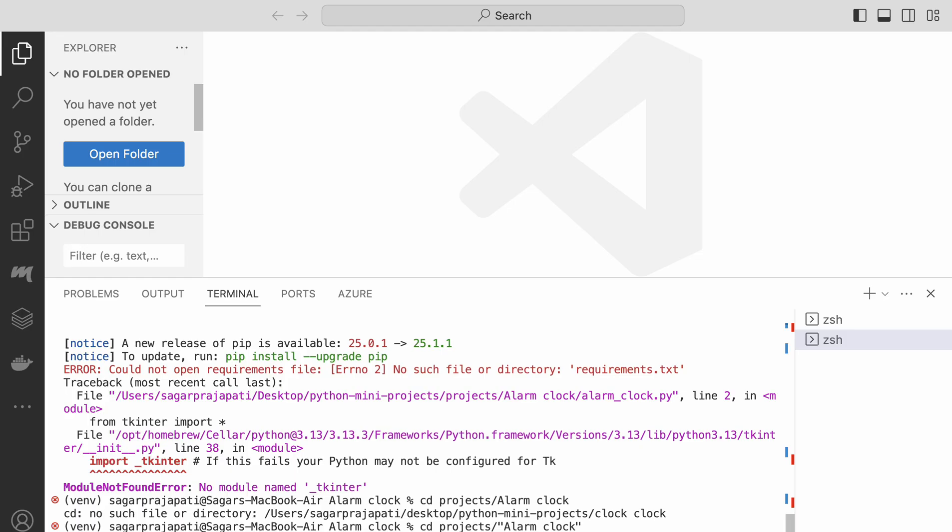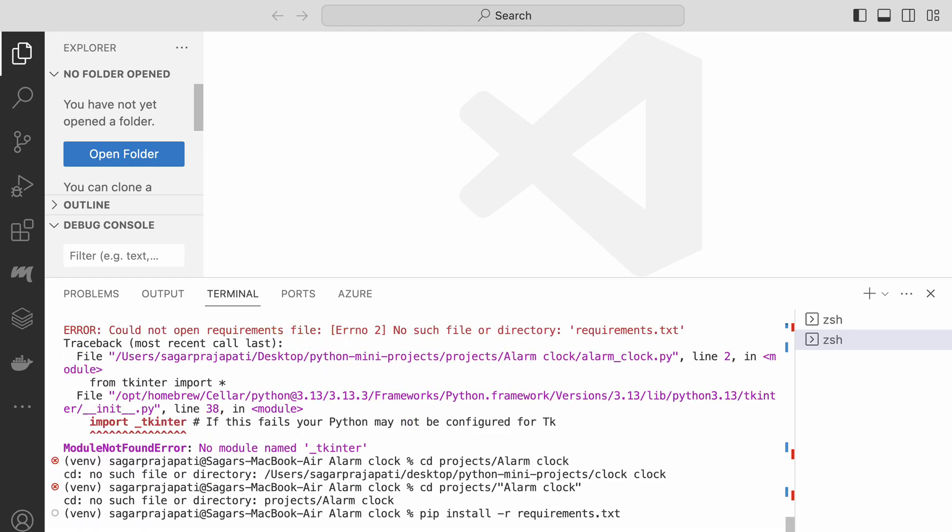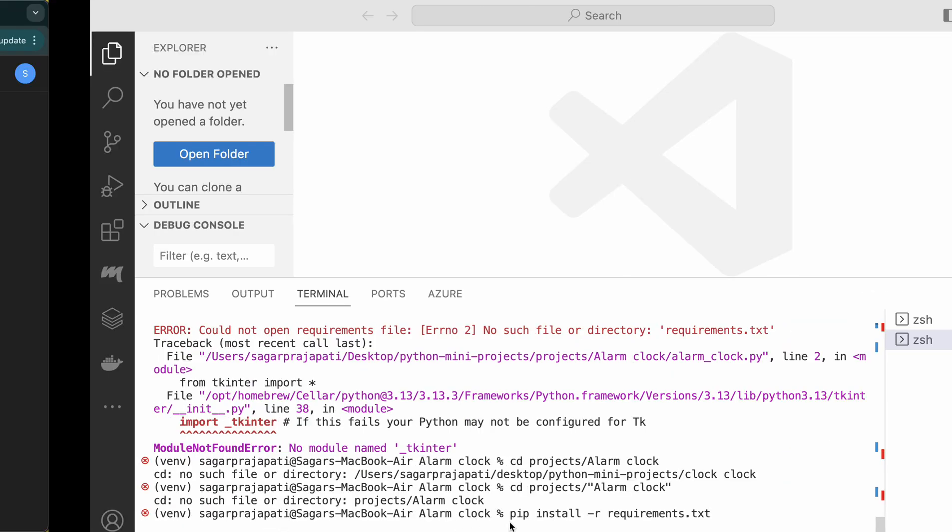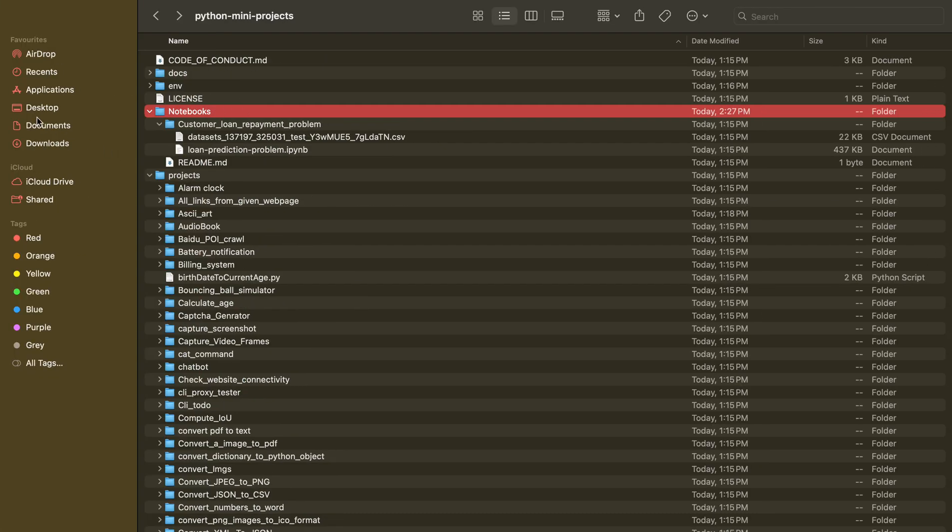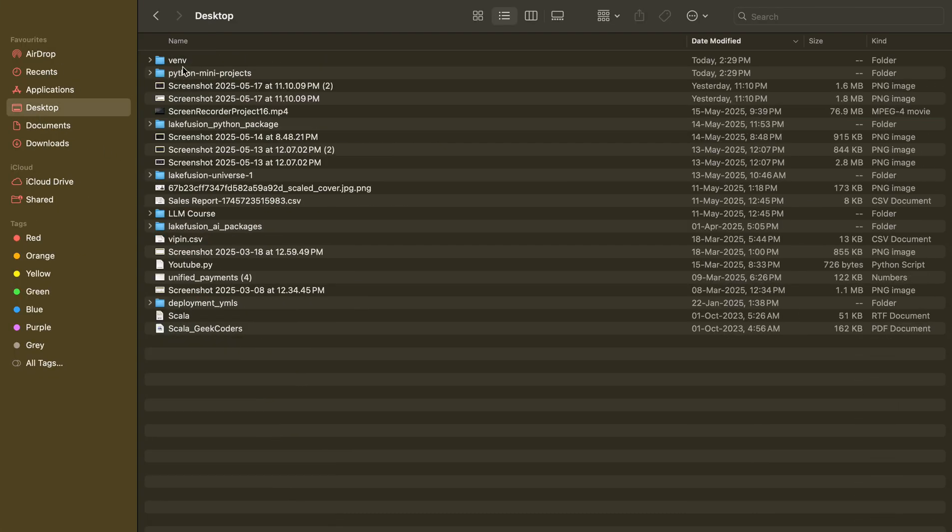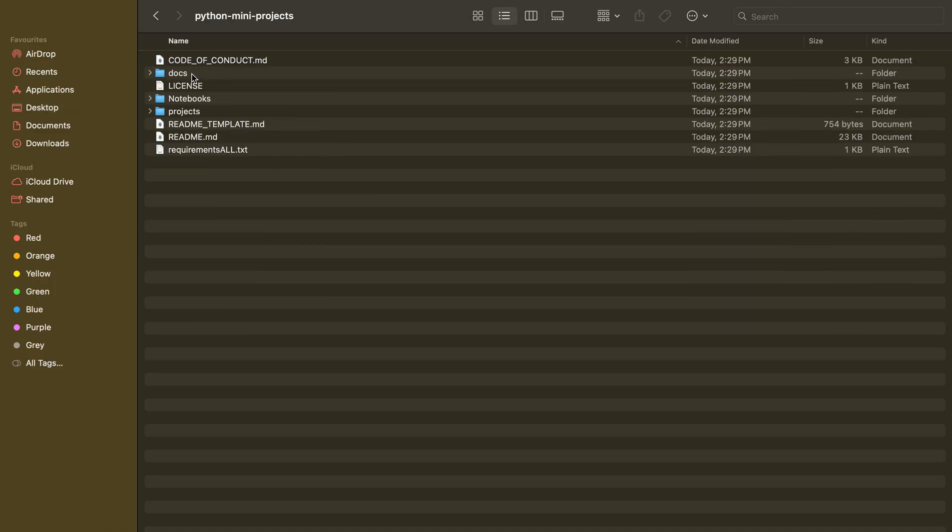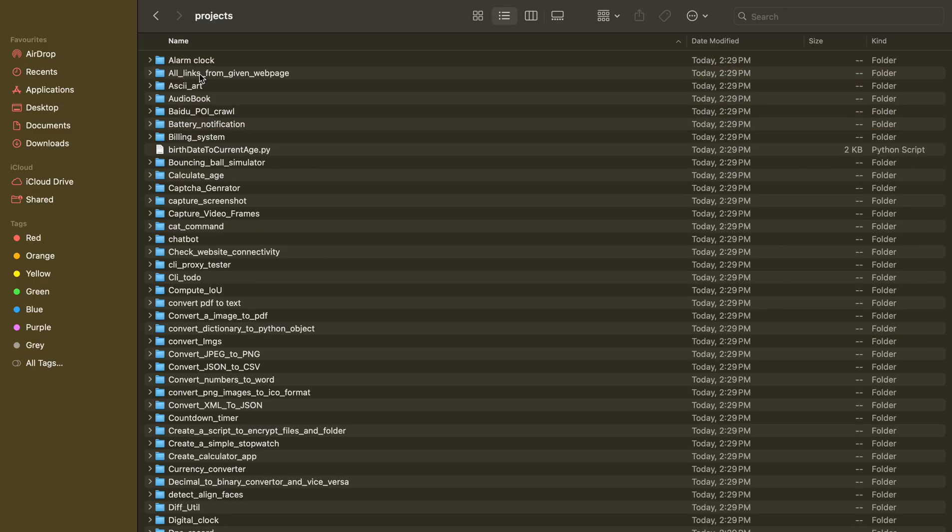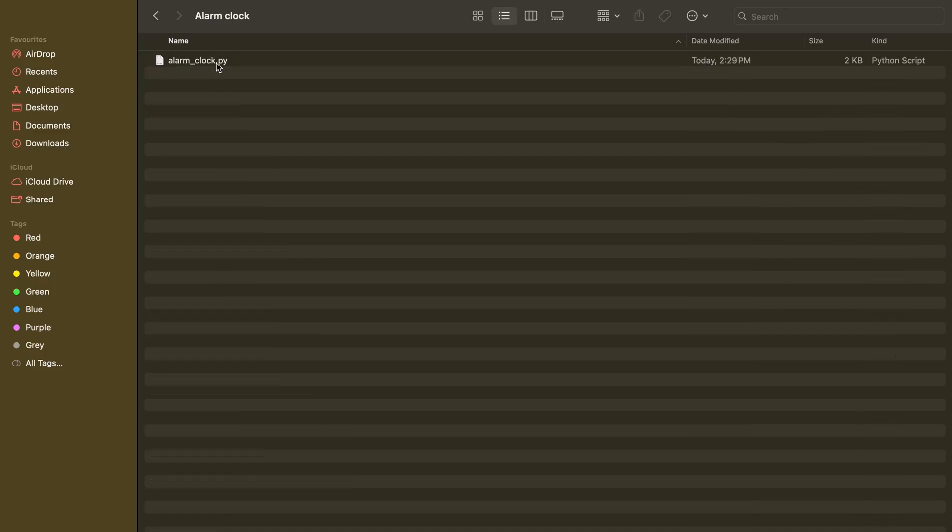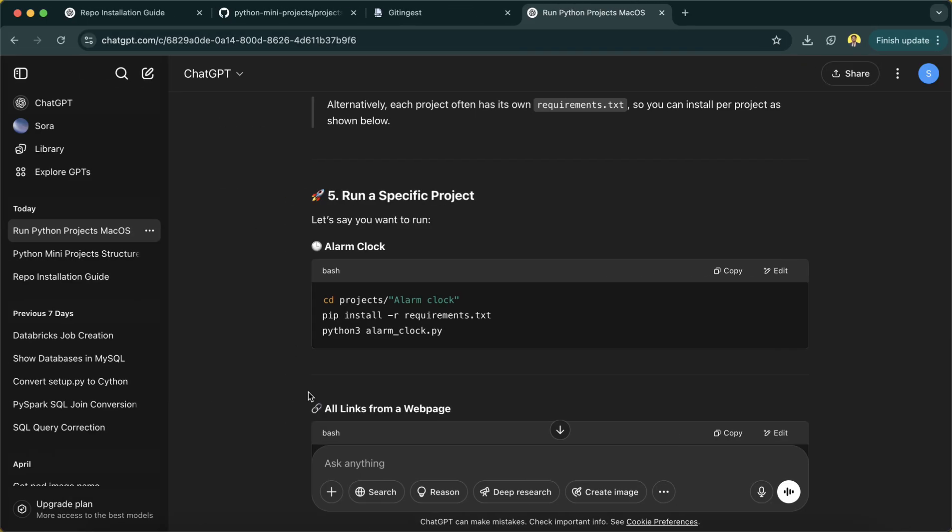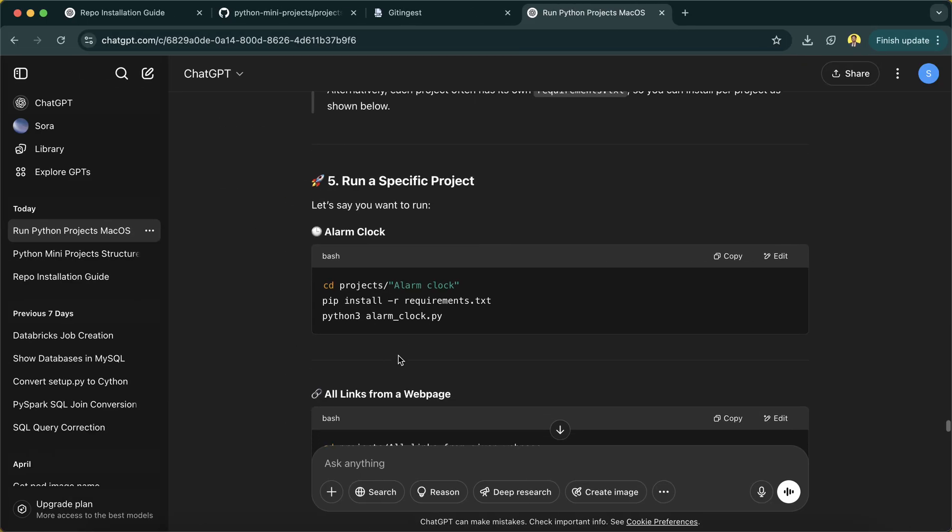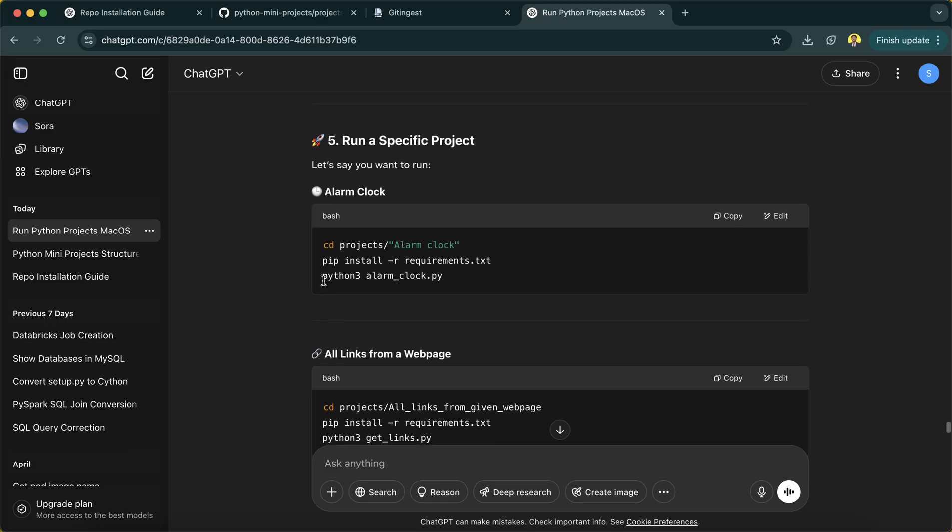It's saying no module. We're already inside alarm clock, so we have to write a pip install command. I can remove all this stuff, it's not needed. There is no requirement file in alarm clock. I'm running a requirement file, so that's why it's failing.